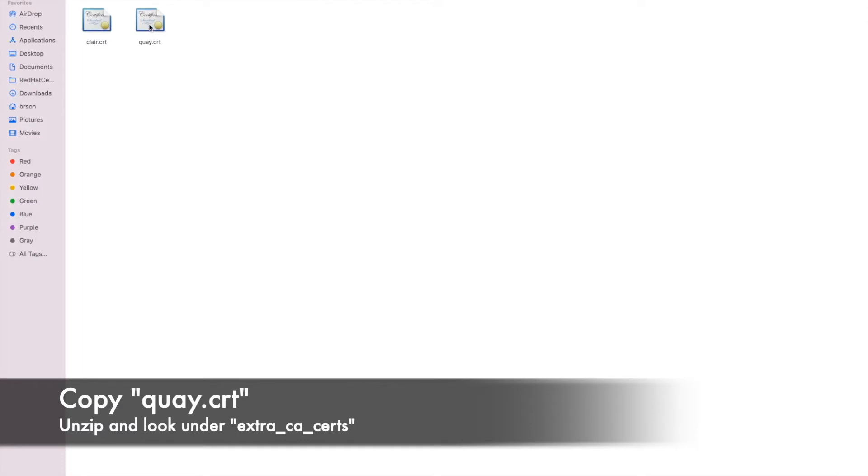Once you download the file and extract it, you're going to see a number of different things. You're going to see an extra_CA_certs directory, and then you'll see quaid.crt. That's what we're going to need.